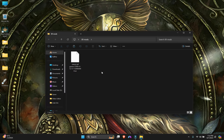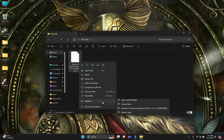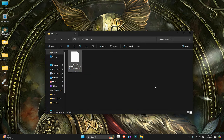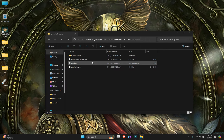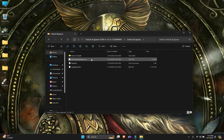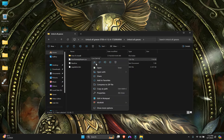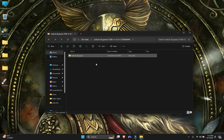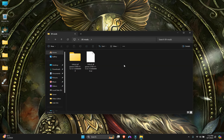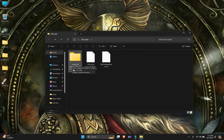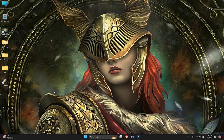Extract the downloaded mod file. When you look inside, you'll find a CSV file called 'BonfireWarpParam'. We need this file — cut or copy it and put it somewhere accessible. We don't need the regulation.bin from the mod.